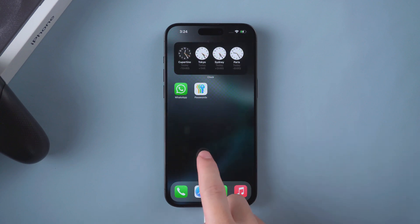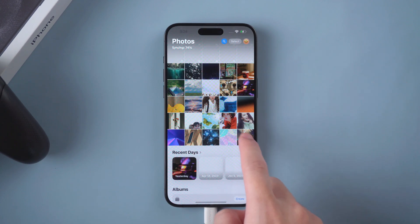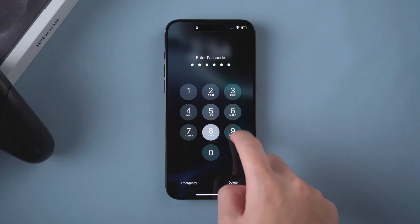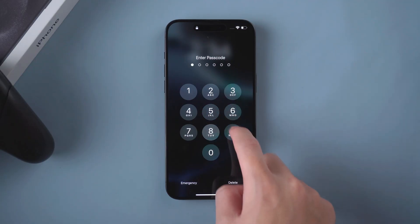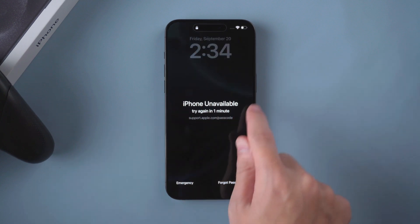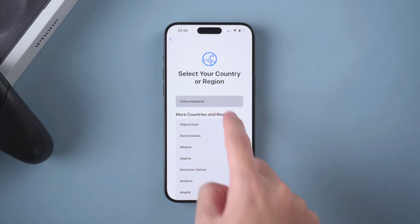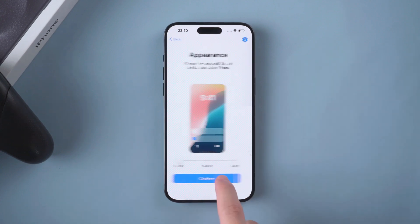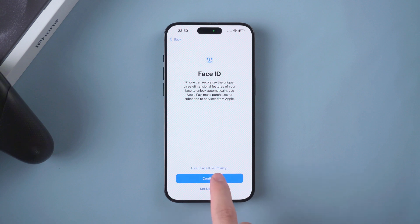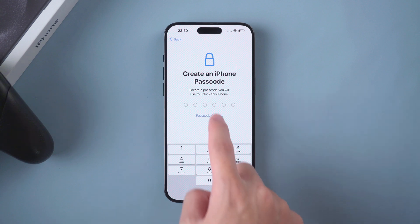Hello everyone, welcome to Tenorshare channel. As we all know, setting a password can protect your privacy and information well. But when you forget your password, it will become very troublesome. If you often forget your iPhone lock screen password, causing your iPhone to be locked, then you must watch this video. Next, I will show you three ways to unlock your iPhone without losing data. Just follow the video.